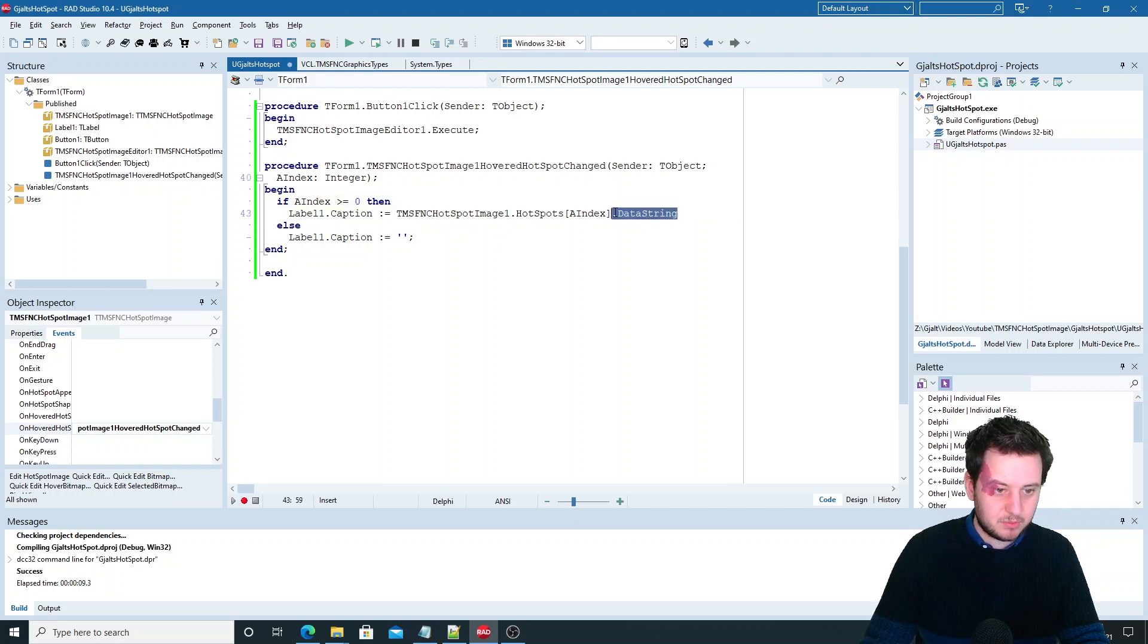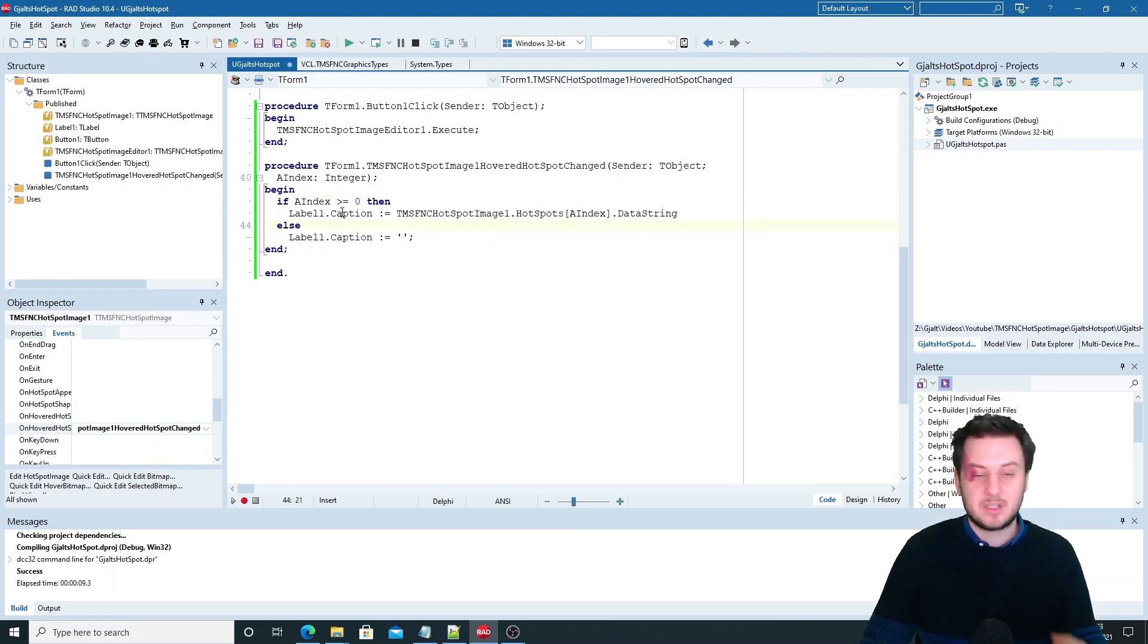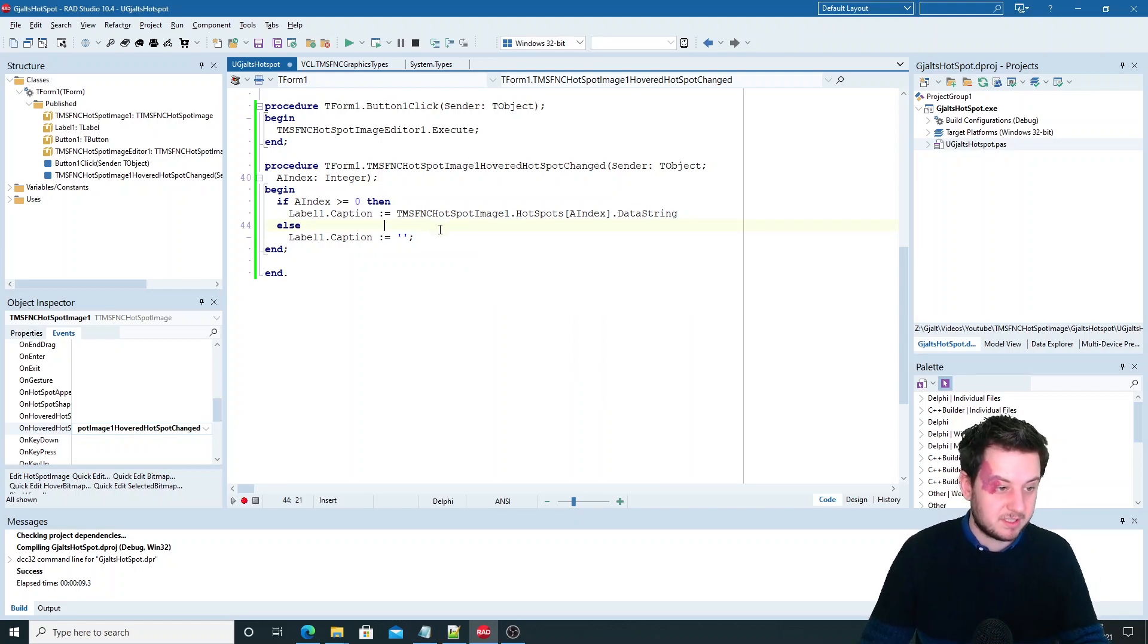If it does I'll retrieve the data string and show it in the caption. You can use this to open a URL or show anything else as you want.